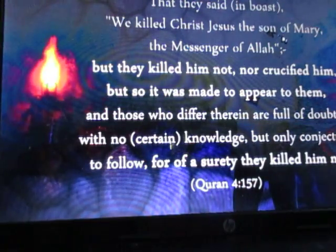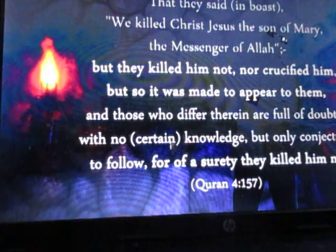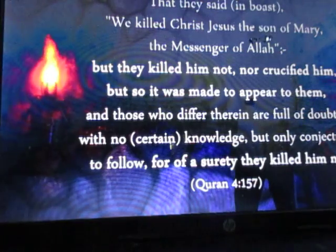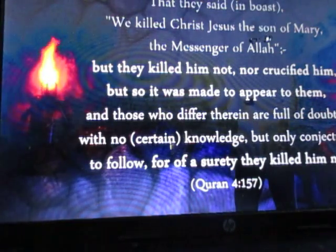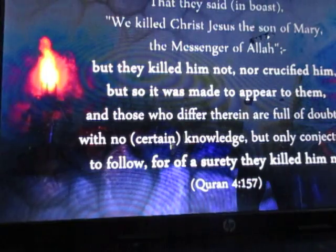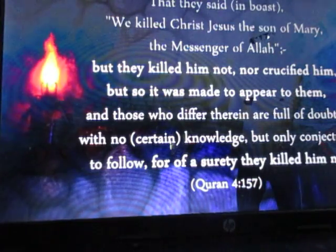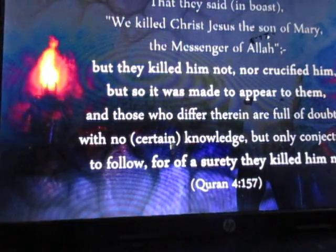But they killed him not, nor crucified him. But so it was made to appear to them. And those who differ therein are full of doubts, with no certain knowledge, but only conjecture to follow. For of a surety they killed him not.